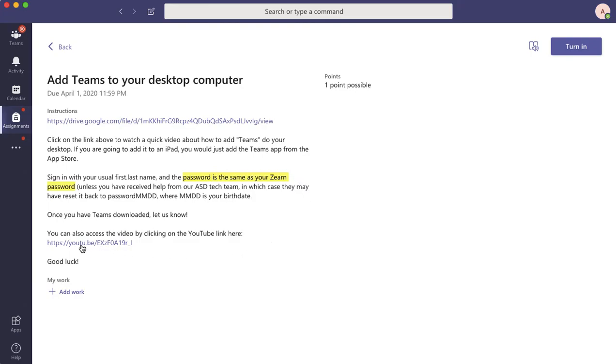And there's another link to the same video in a different place. So what I want to do when I'm done with this, just to tell us that you've seen this assignment and that you've done it, is just turn it in. And you can do that by clicking on this button right up here that says Turn In.